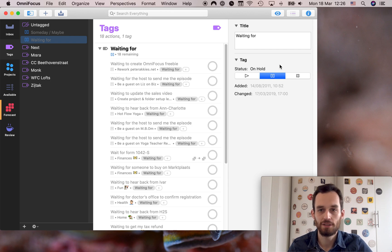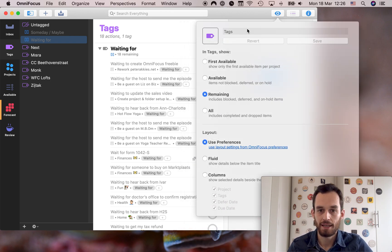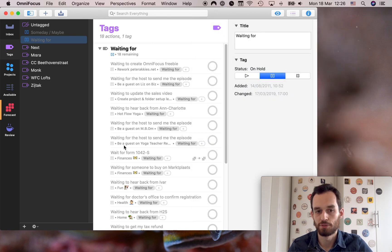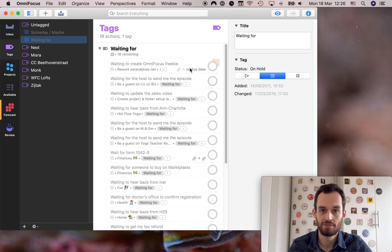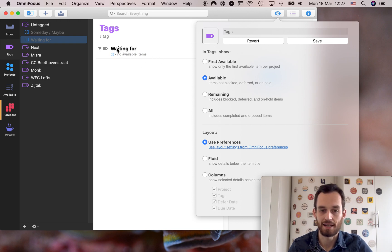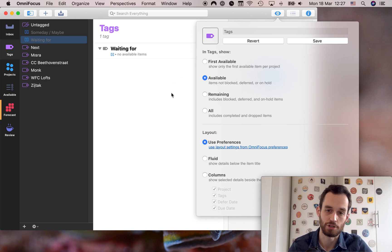The other thing you need to do is go into the view options up here and in tags show remaining, which includes blocked, deferred, and on hold items. This is helpful for you to be able to see which tasks have the waiting for tag. If you click available there won't be any items to see because the waiting for tag sets a task to on hold and available means items not blocked, deferred, or on hold. So if you choose remaining it includes on hold items.